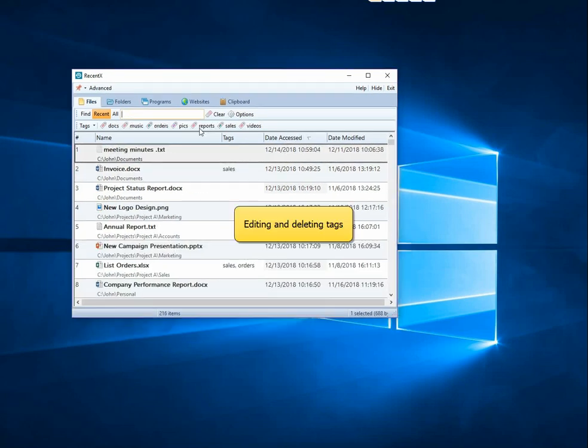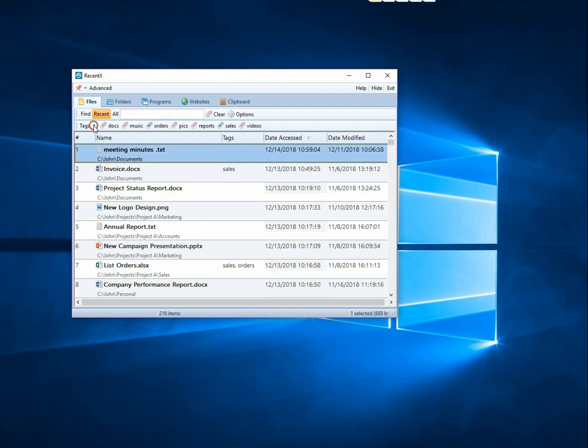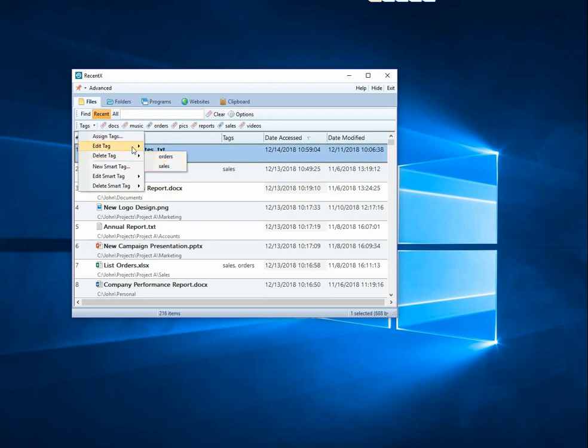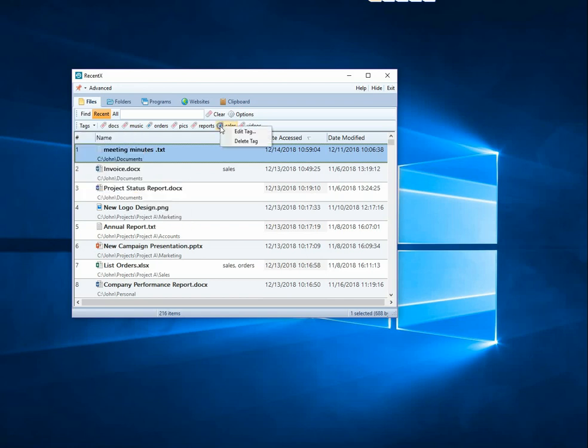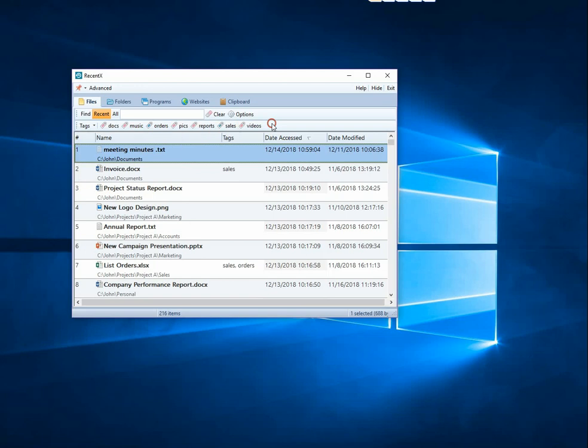It is equally easy to edit and delete tags. Click on the Tags menu and select the Tag to be deleted. You can also edit or delete regular and smart tags by right-clicking on it from the top bar.